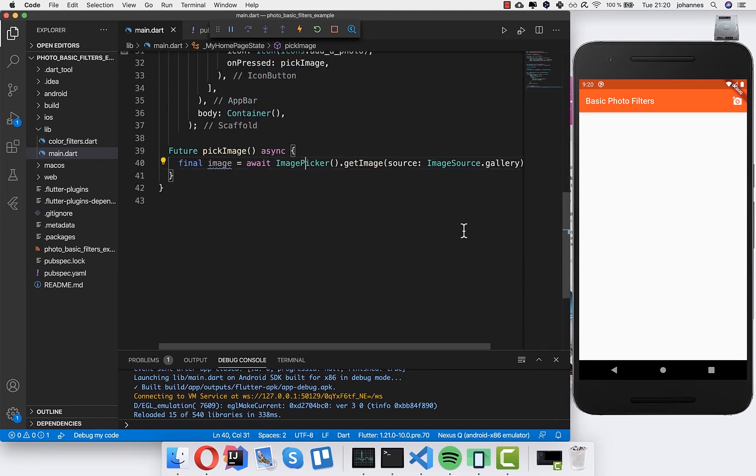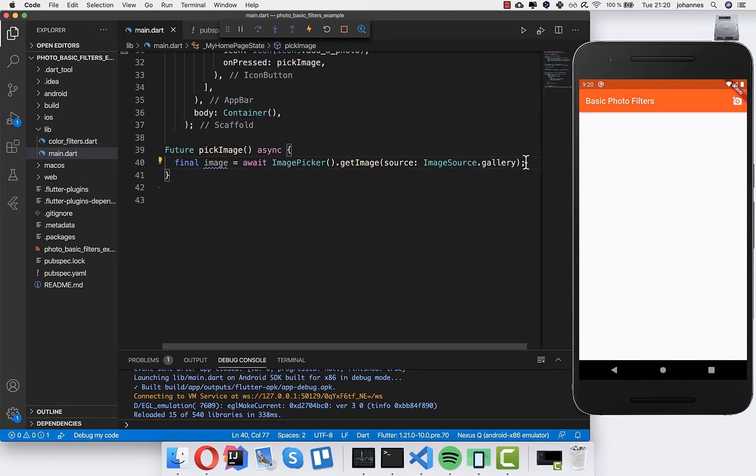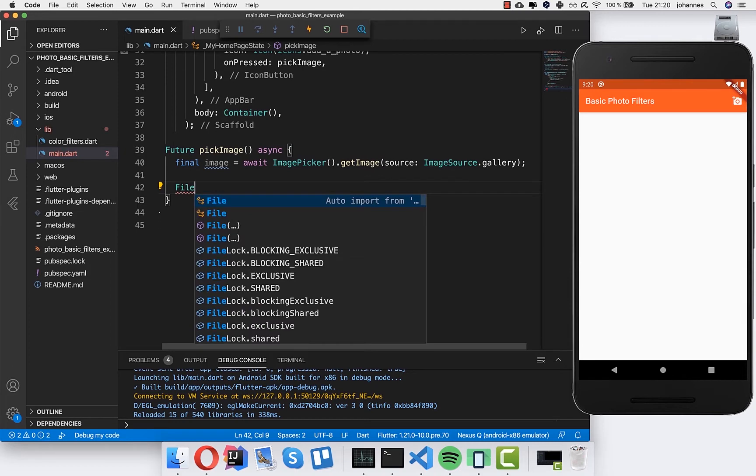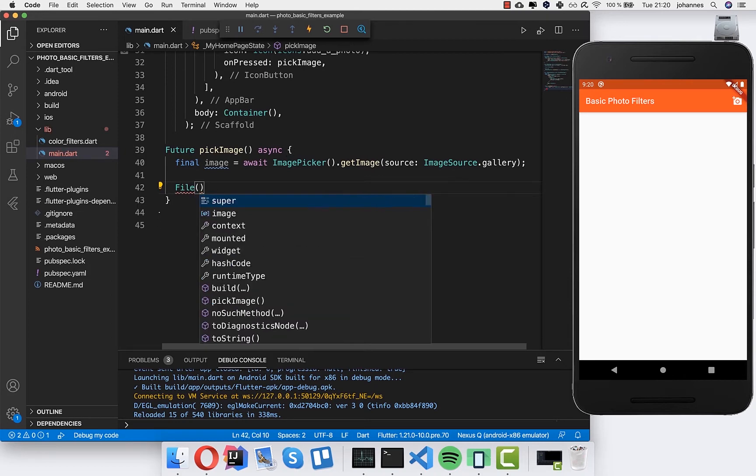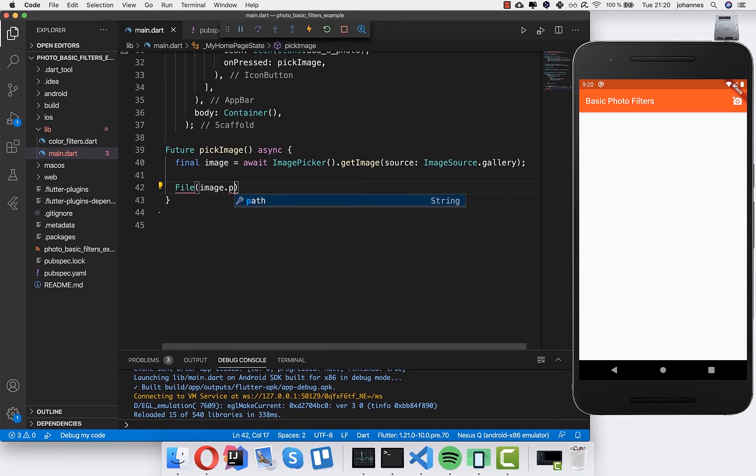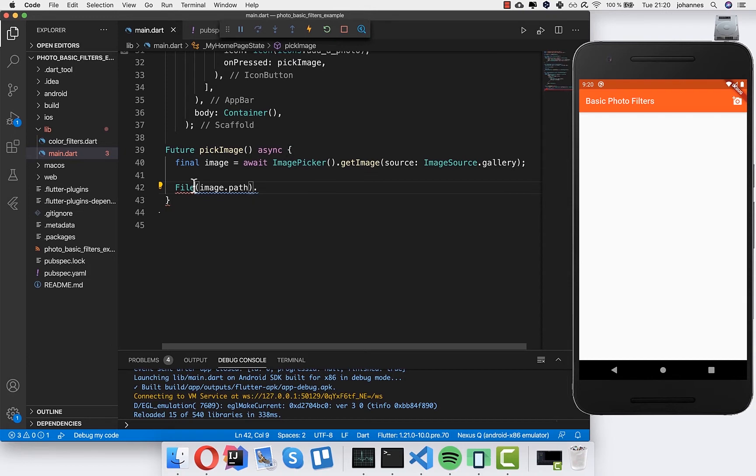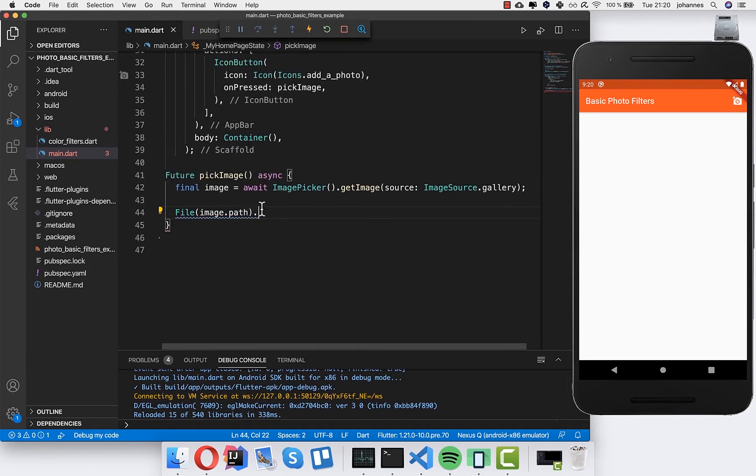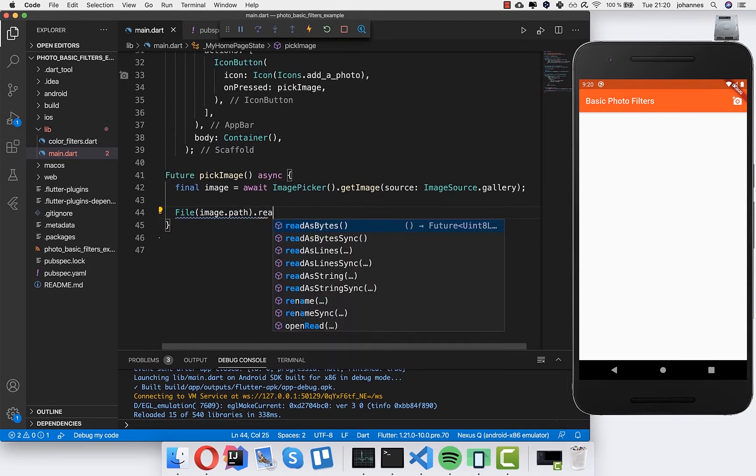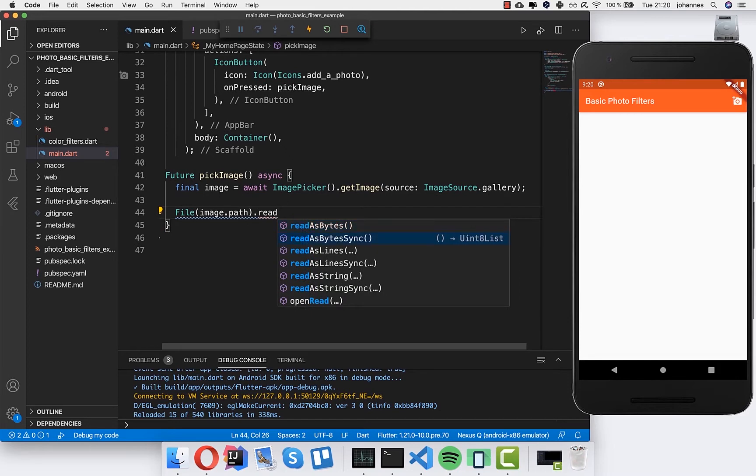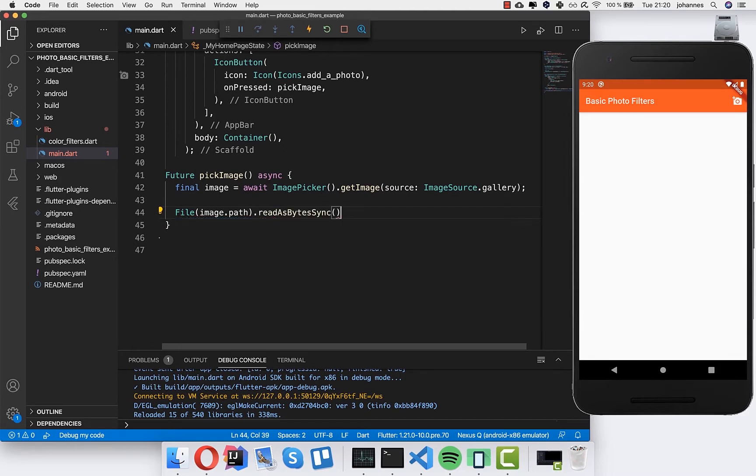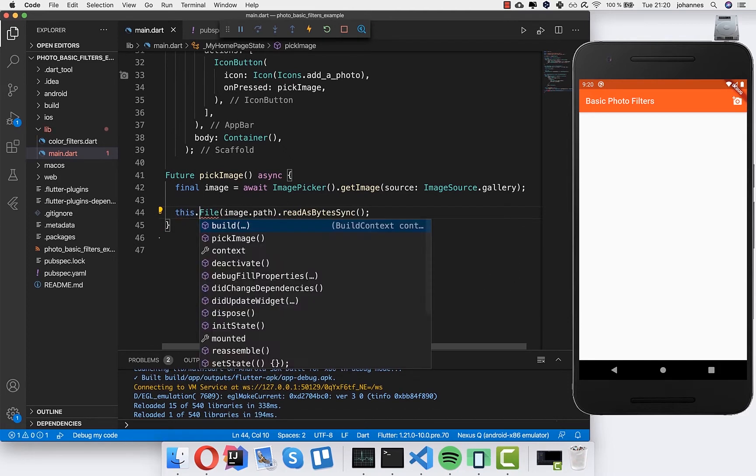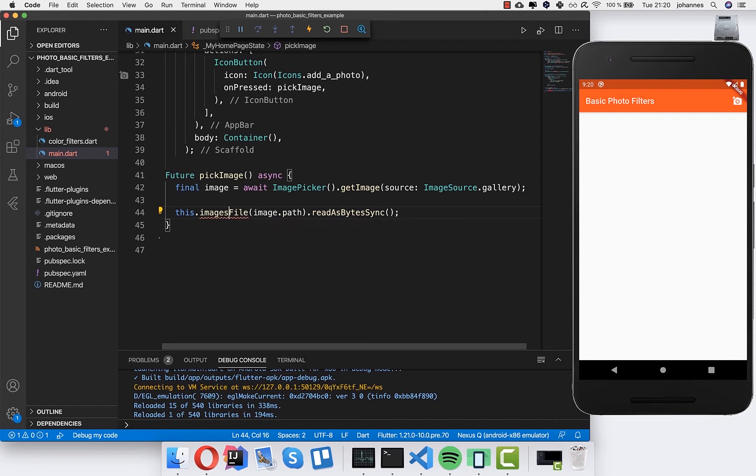With this image, the next thing we want to do is to read this image. So we go here file and image.path and then we need to import this here also. We need to import Dart IO and here read as bytes sync, and we want to read it into some image bytes.